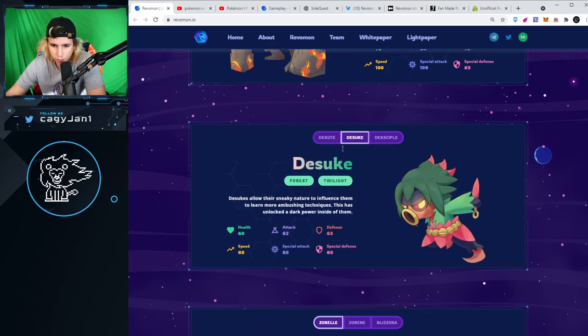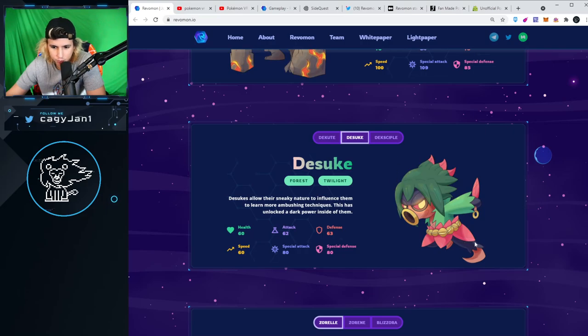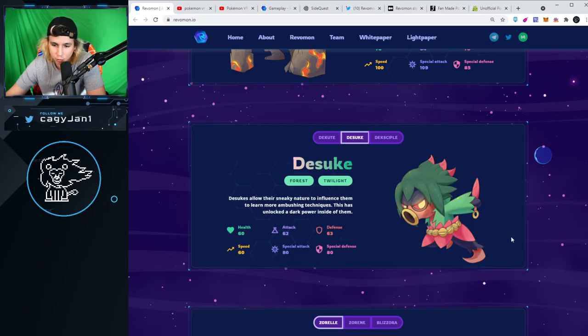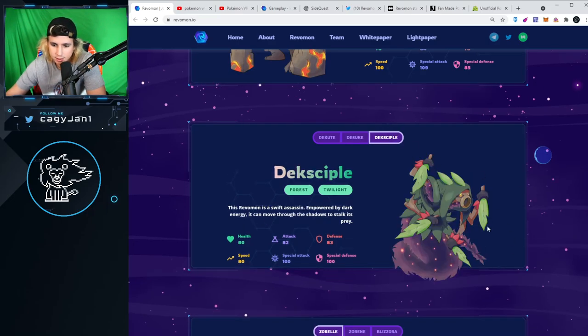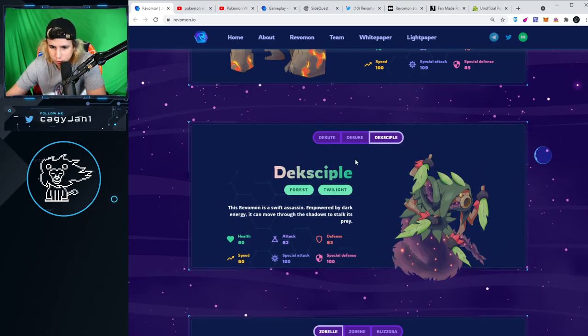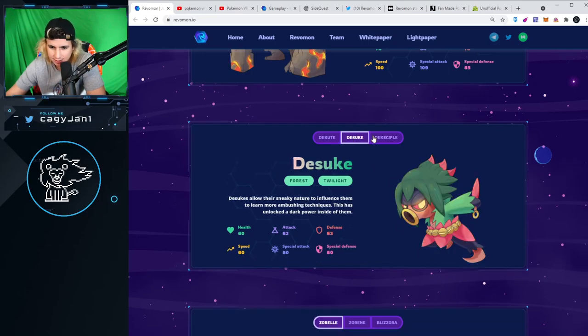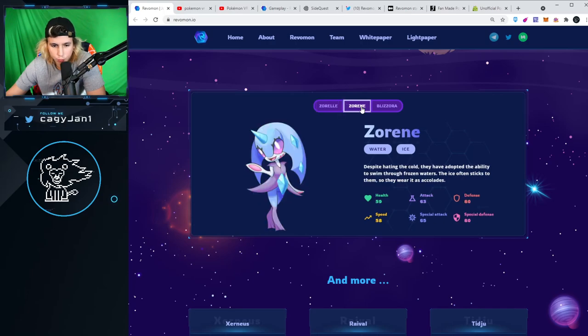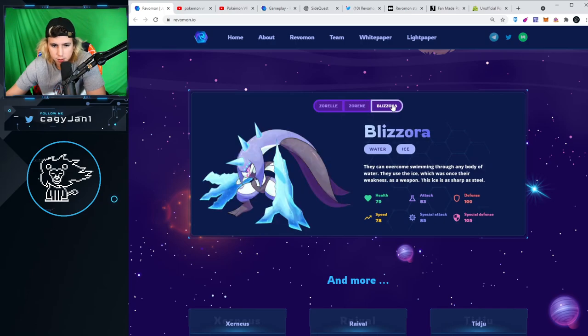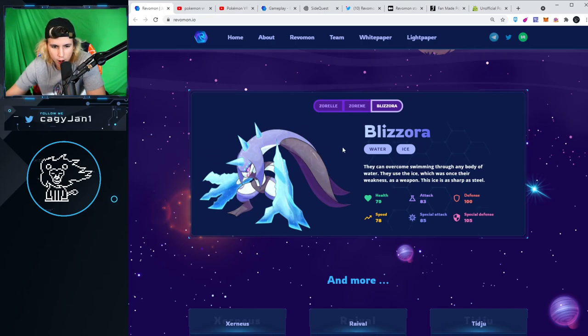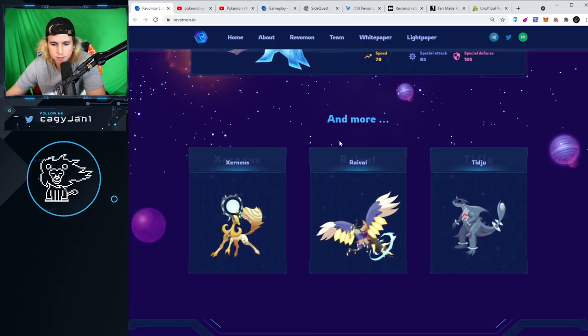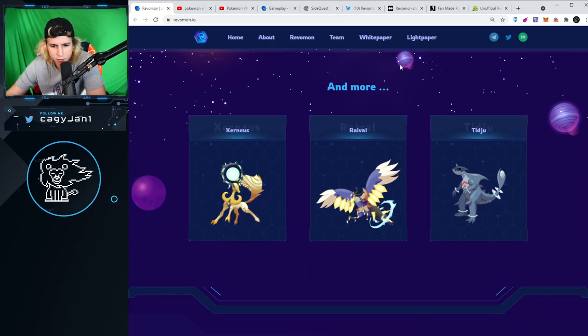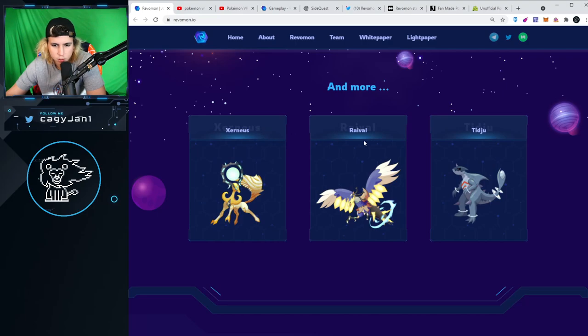Oh that's dope, that looks actually dope. I actually like this evolution more than the other one. Then we got the Zorel, Zoreen that's cute, this one is fire. Then Blizzora. And right here we got a few more that I'm guessing are under development: Xernos, Rival, and Tidju.